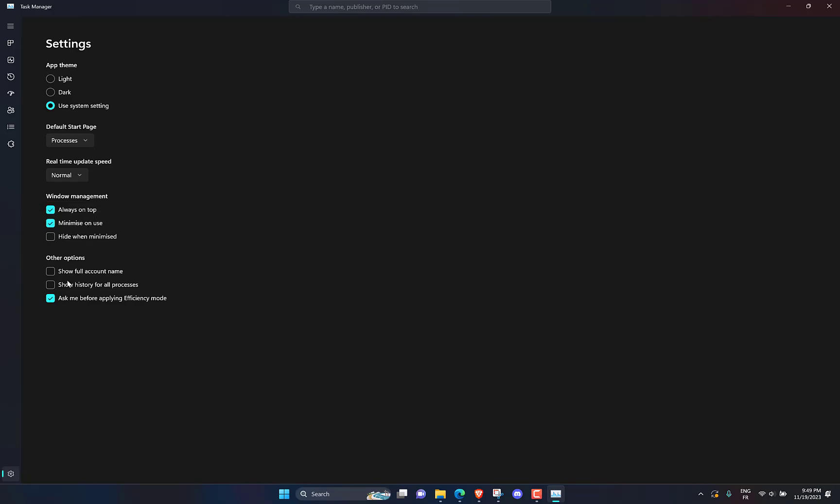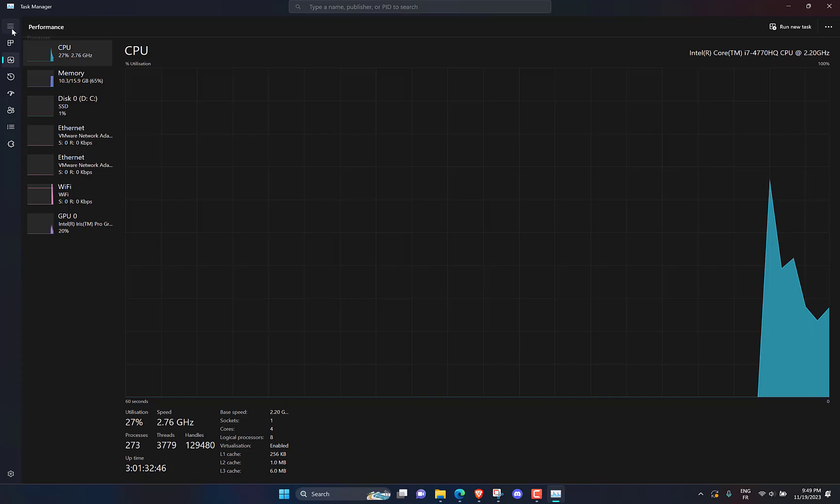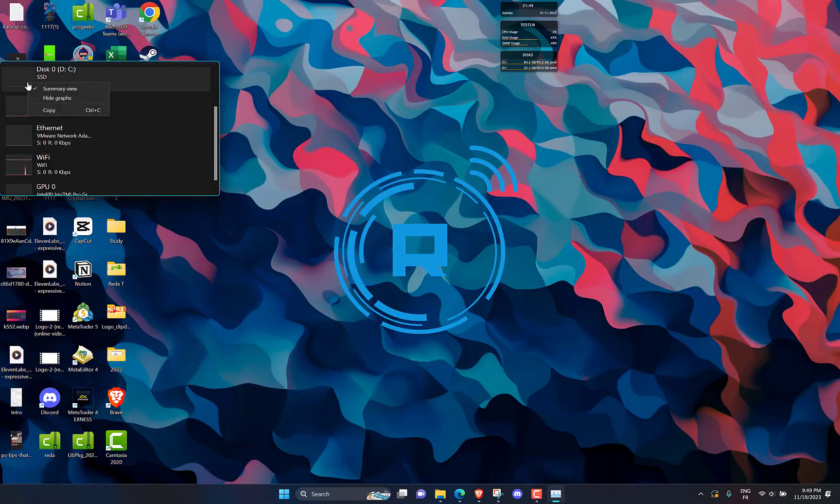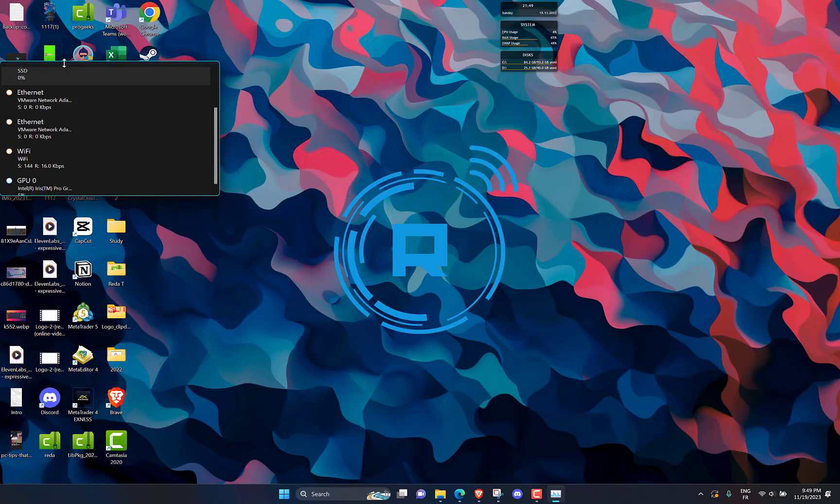Click on performance, then double click on CPU. Right click on the CPU, then click on hide graphs. Double click on it to expand.